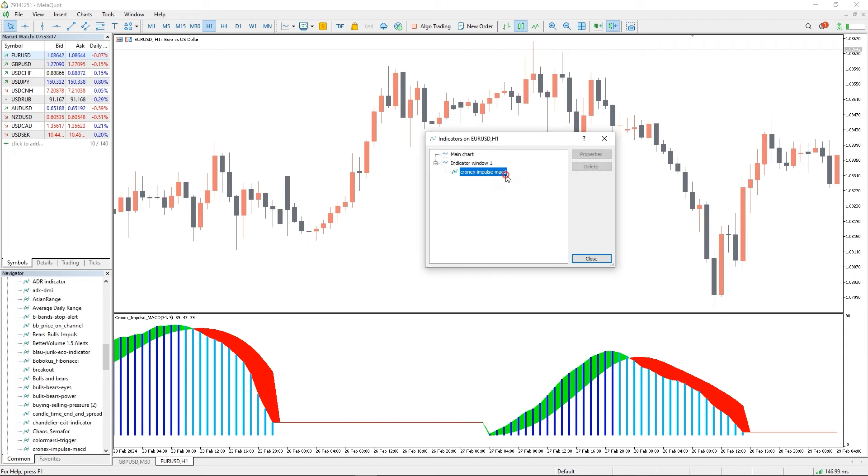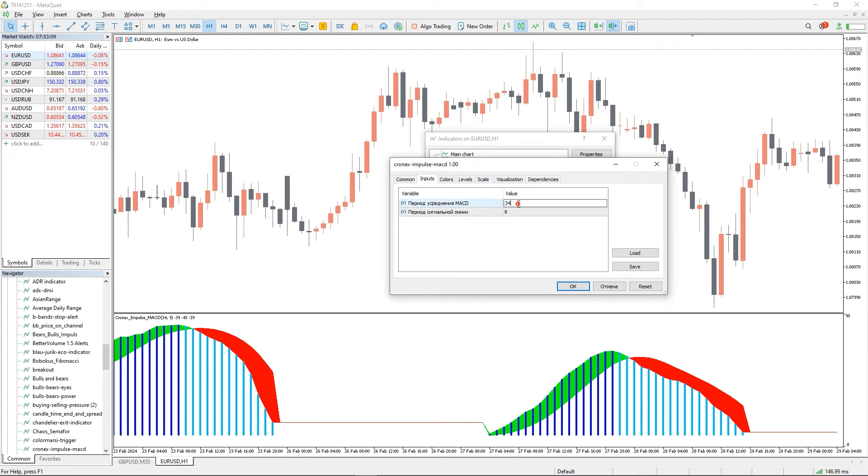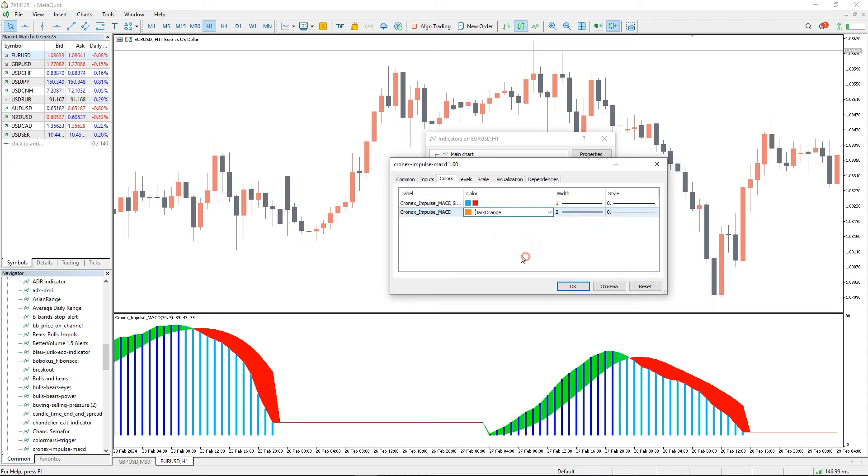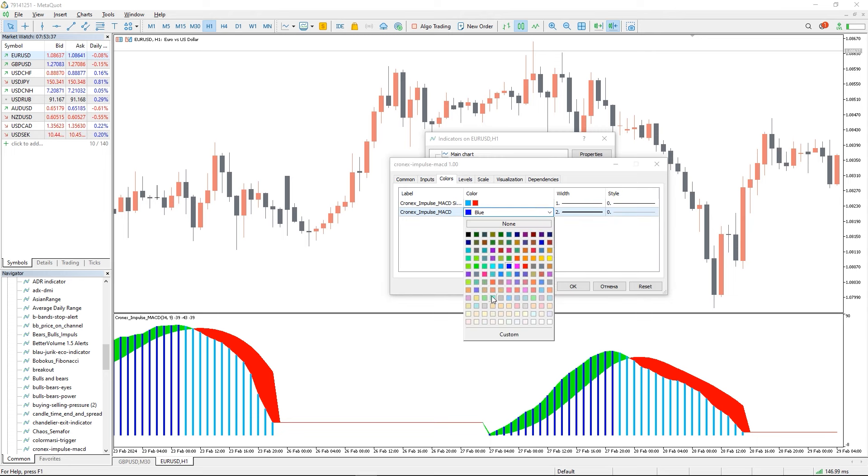In the indicator settings we can change two periods, MACD averaging period and signal period. And in the colors tab, we can change the colors of the indicator histogram.